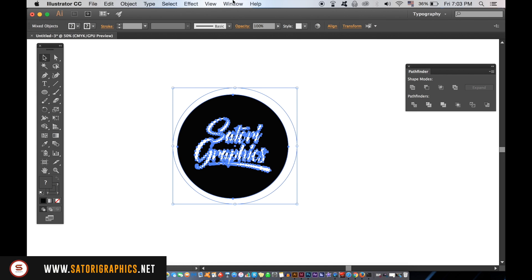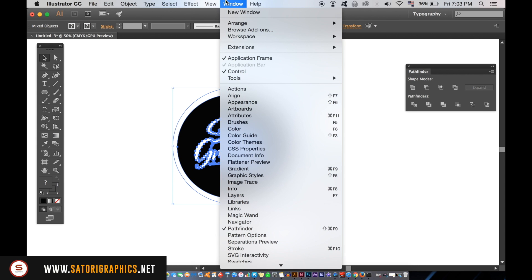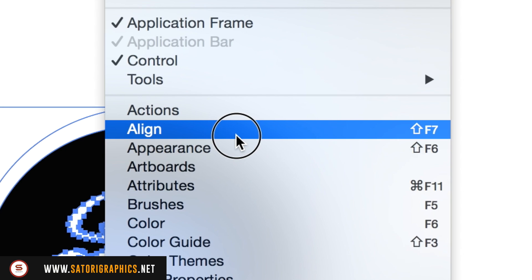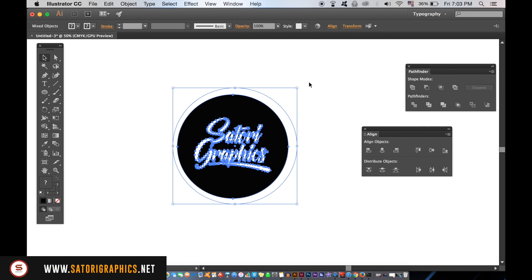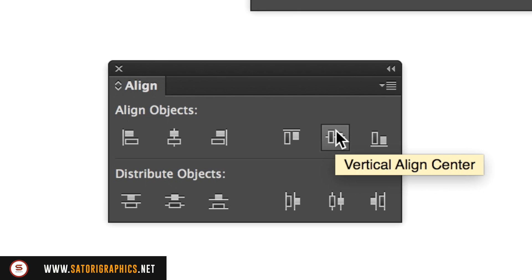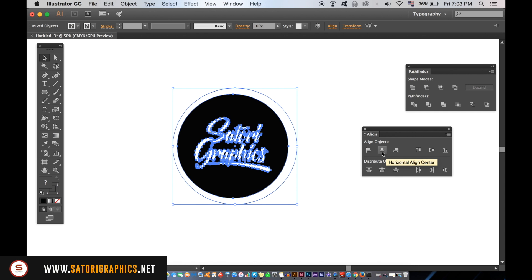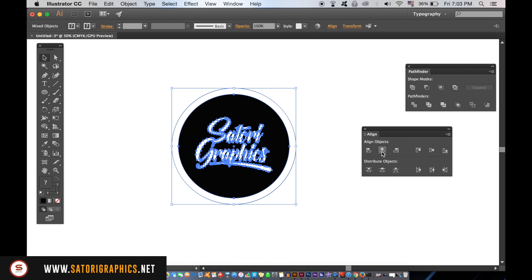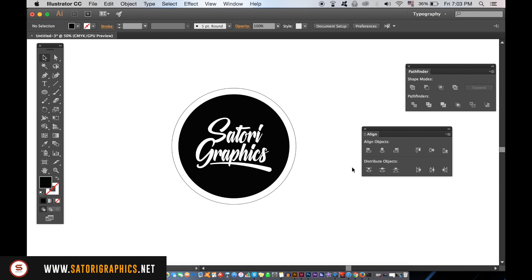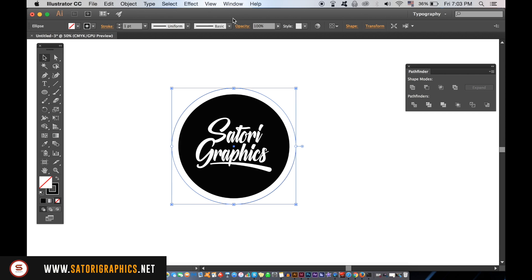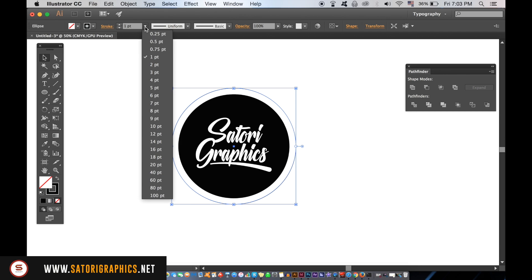You can now select both circles and align them. For the outermost circle, you can increase the stroke weight until you're happy with how it looks with your stamp effect.